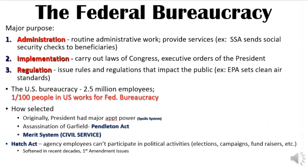For your worksheet, you're going to want to jot down that there are three purposes of the federal bureaucracy — they basically do three things. Number one, they administrate. They provide services and all of the administrative work to run the show. Anything that Congress passes, these guys have to then implement.